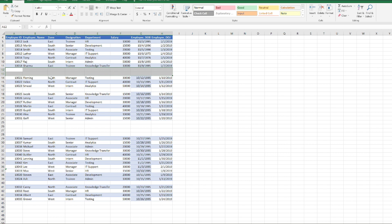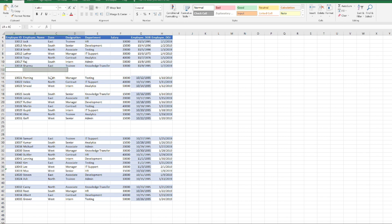Whenever you have a large dataset, suppose you're working on a dataset with 250 rows or 300 rows, it might take hours to do this. Whenever you're selecting the rows, you might end up selecting a row which has data.